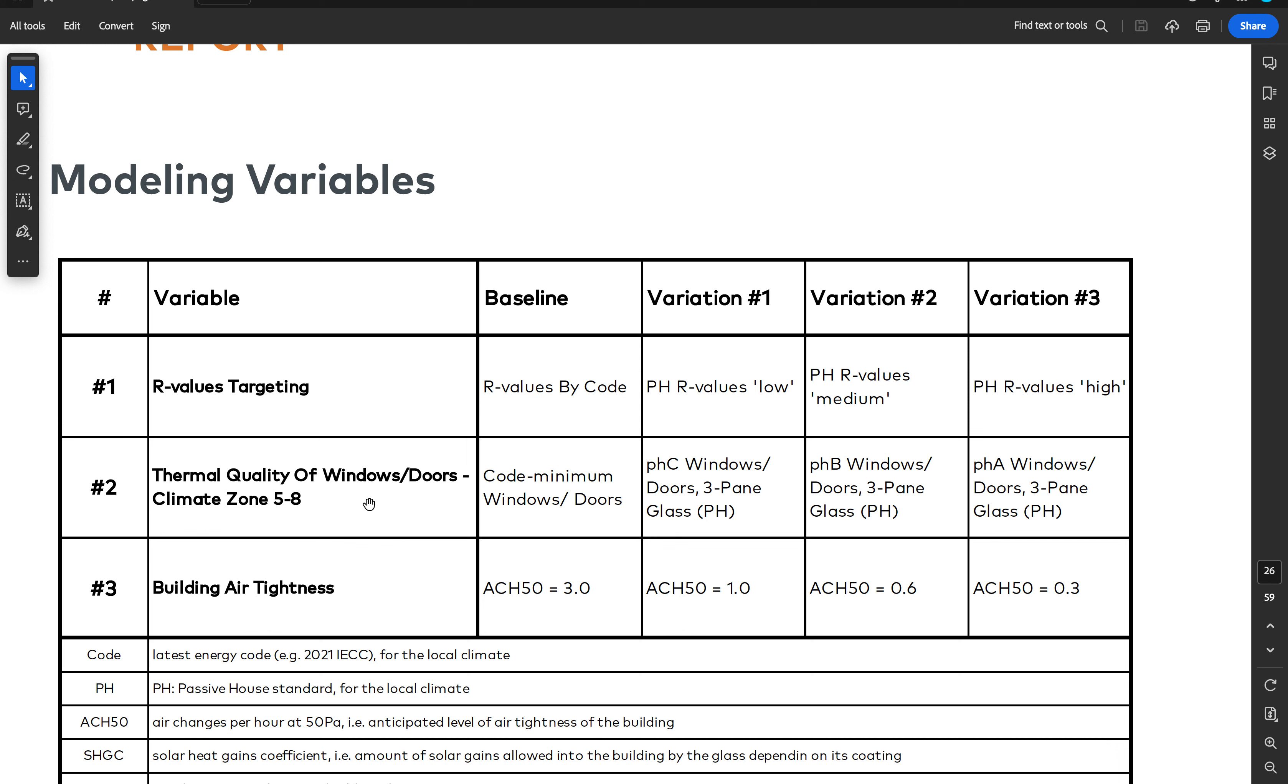We looked at different levels of performance of windows from code minimum to C, B, and A grade triple pane, and then we looked at the performance we will get with different levels of airtightness.